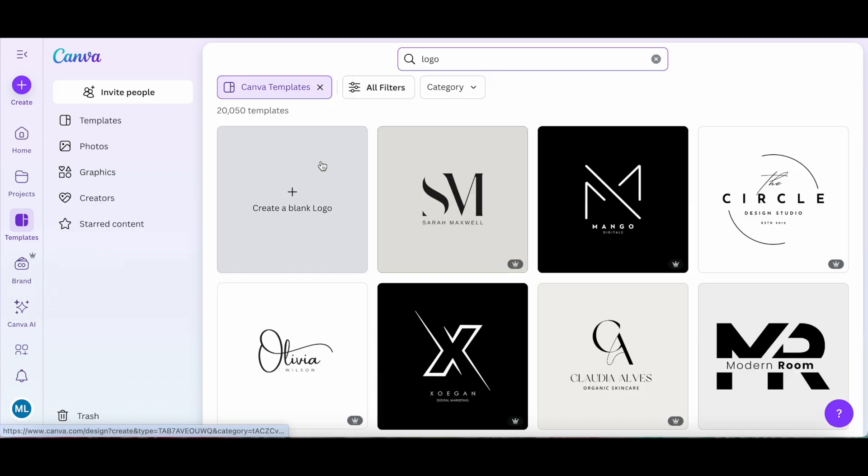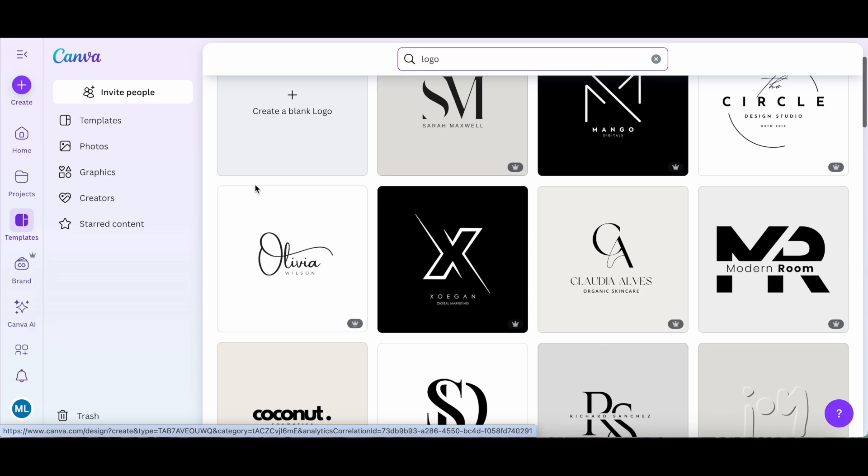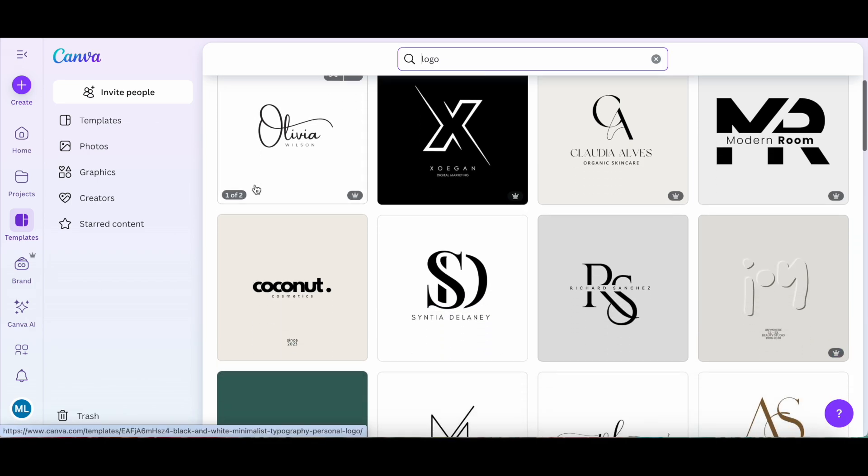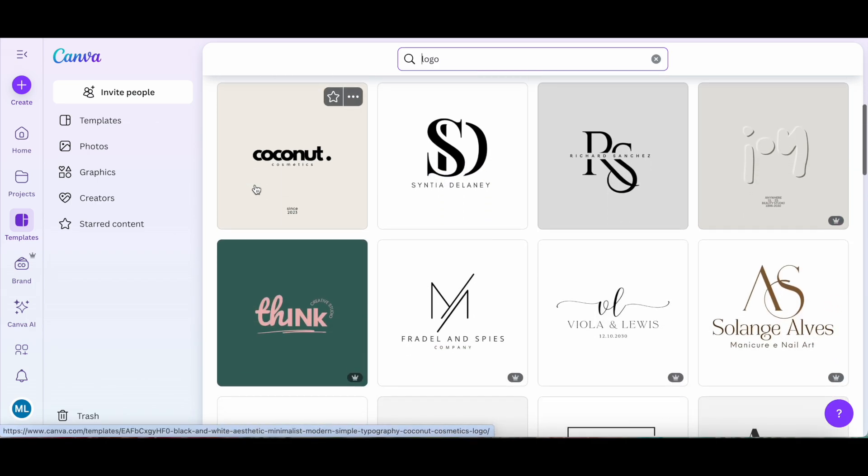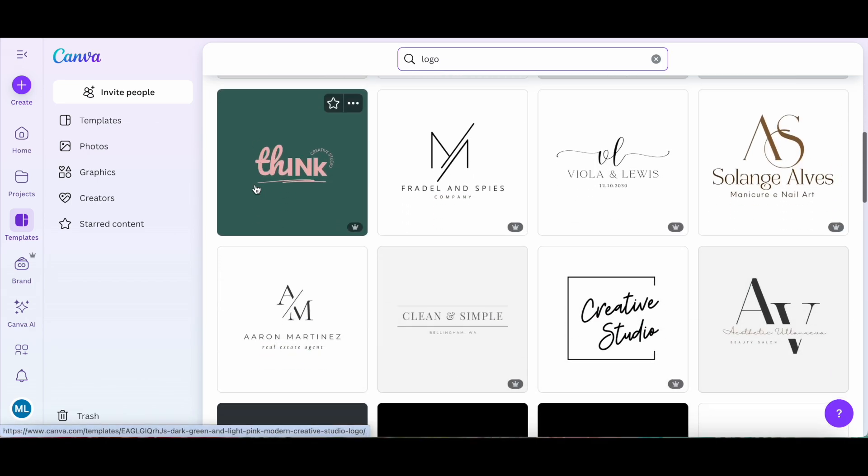We can either click to create a blank logo to start your watermark design from scratch, or scroll through these logo options to start with a template for your watermark design.